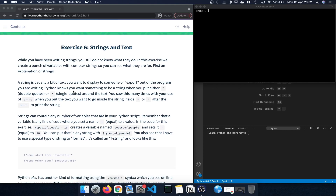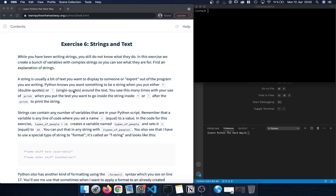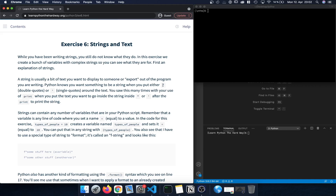Today we're going to get more familiar with using strings and also how we can format strings to include variables within the scope of those strings. In Python, we can generally create a string by either putting double quotes around some text or by using single quotes around the text. We've seen that before with the print statement followed by parentheses.